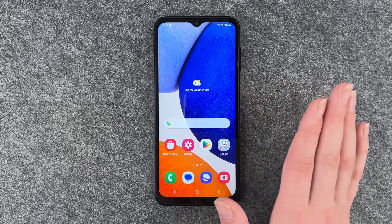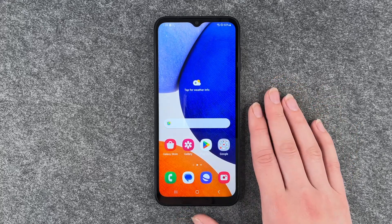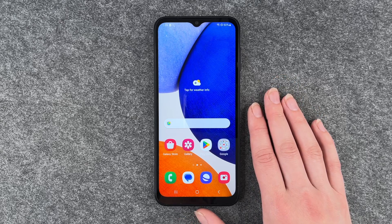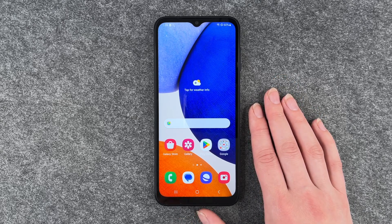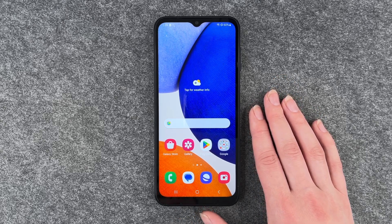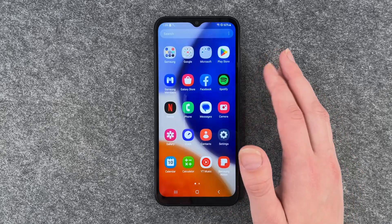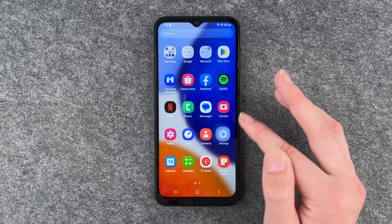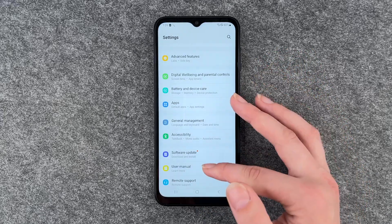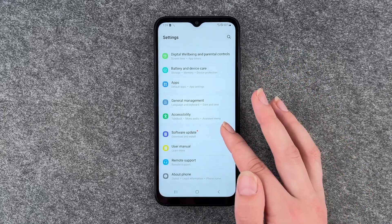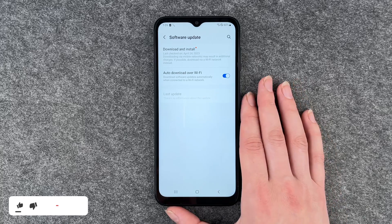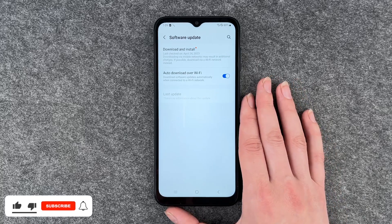Maybe something doesn't run as smoothly anymore, or you get a lot of notifications that you have a system update available. To look for an update, you need to go to your Settings and then go to Software Update.